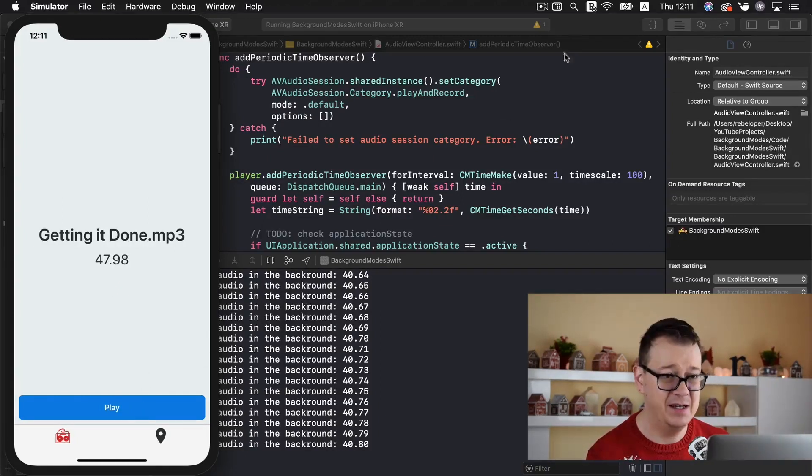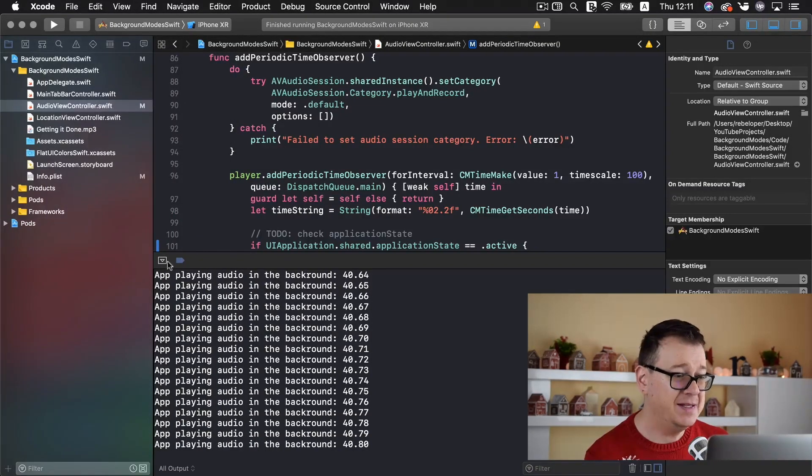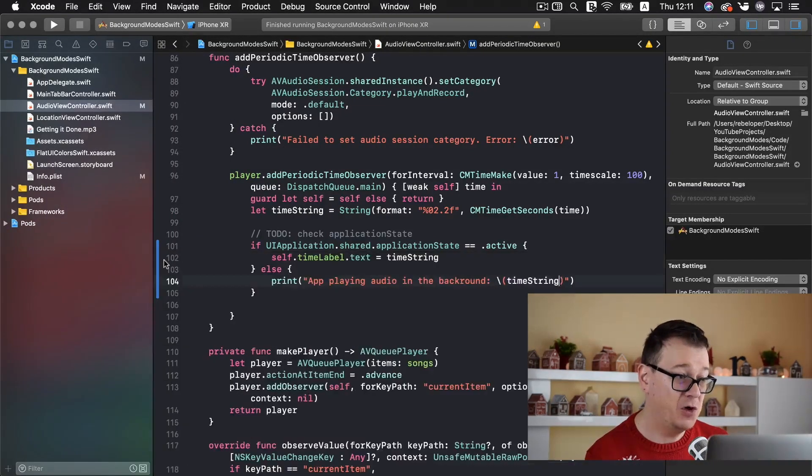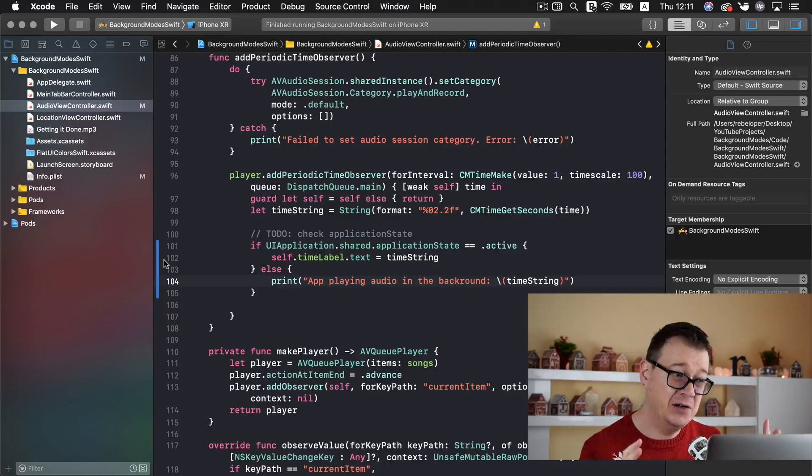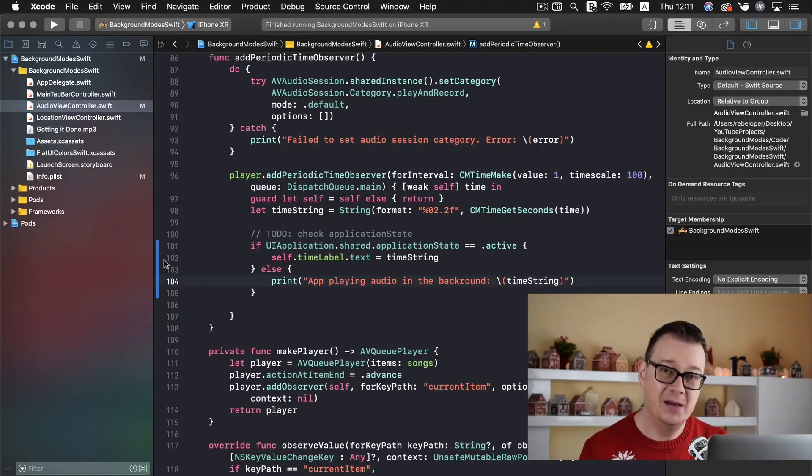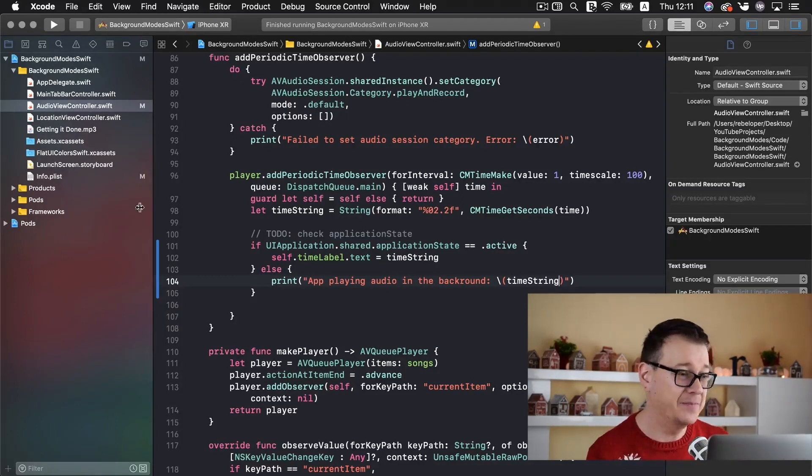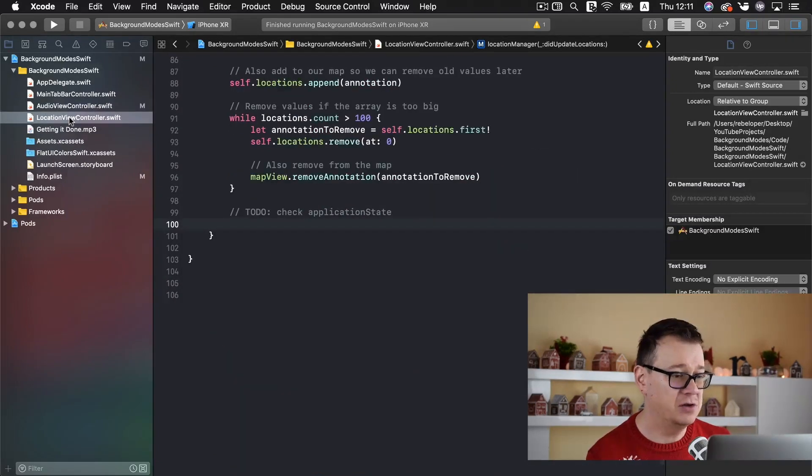Now let's pause this and stop this. That is it for audio. Now let's take a look at location because that is a little bit harder but not that hard. Let's take a look at our location view controller.